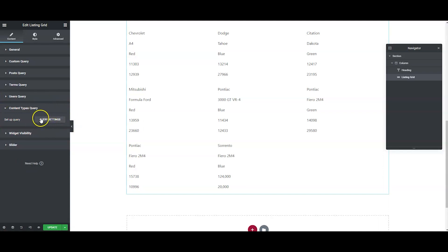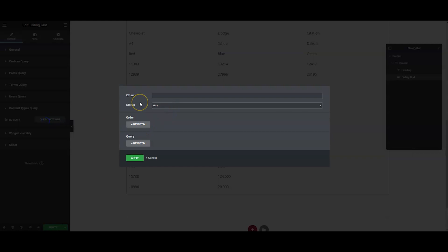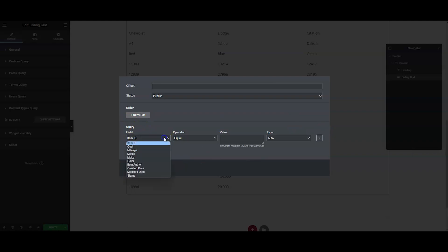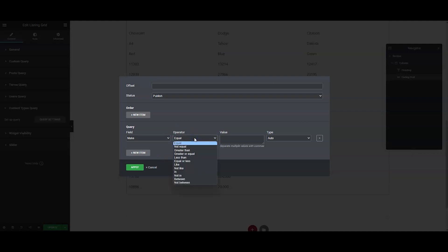In the query settings, set status to 'published.' For the query field, we're going to set item ID equals, and we're querying against the 'make' field. For the operator, there are two ways: 'equal' is precise — capitalization and spelling all come into play — while 'like' is a bit more flexible, so if someone typed a capital A versus lowercase a, it still matches.